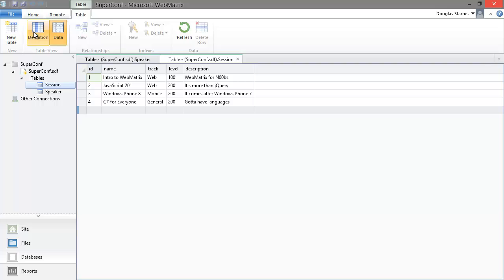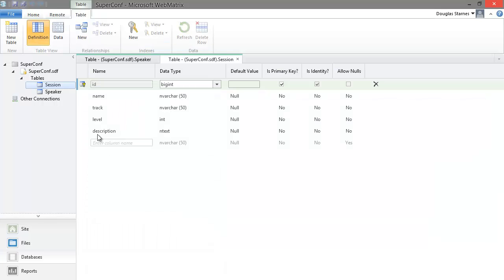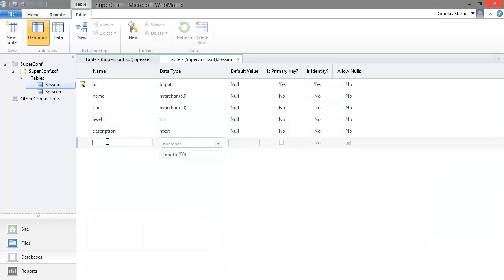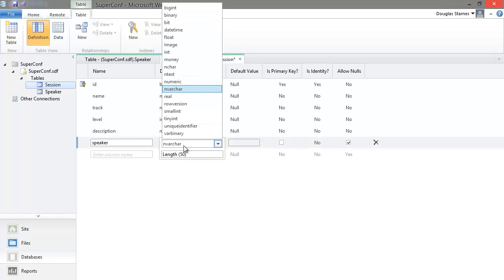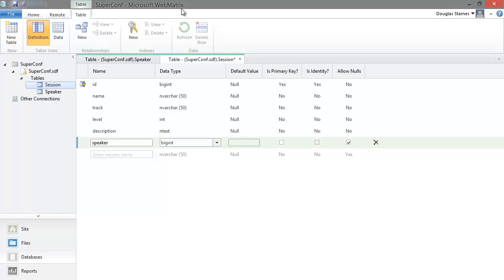I'll go into the definition view, create a column called speaker, which is a bigint. We have to let the speaker column permit null values. If we don't, the table won't save. This is because the alter table command doesn't know how to handle adding the speaker column to existing data, so it has to set it to null.